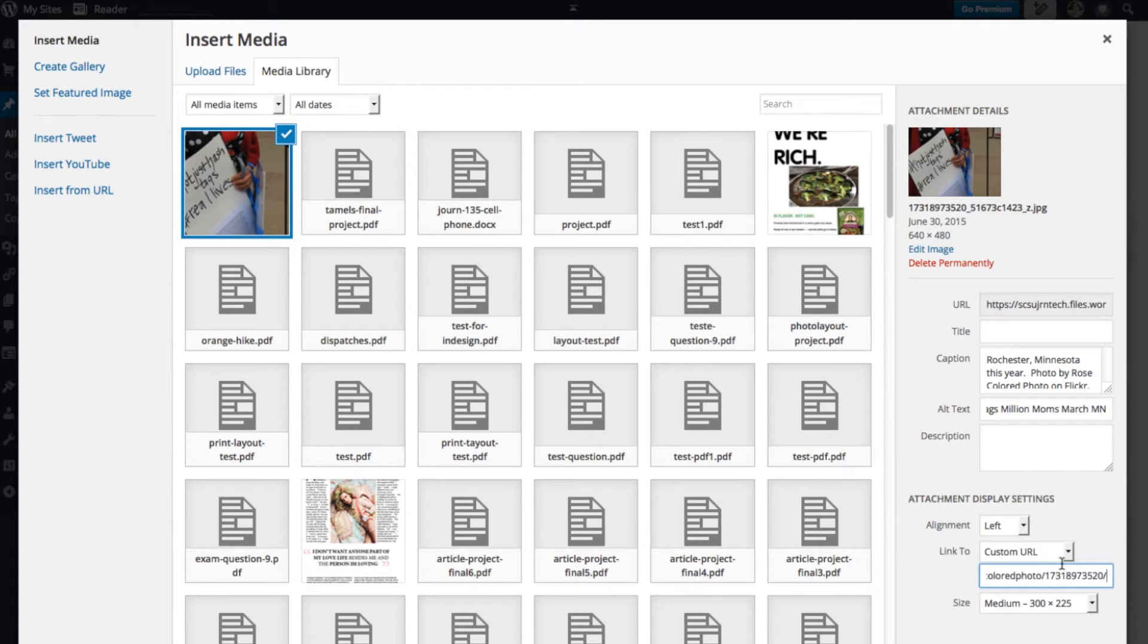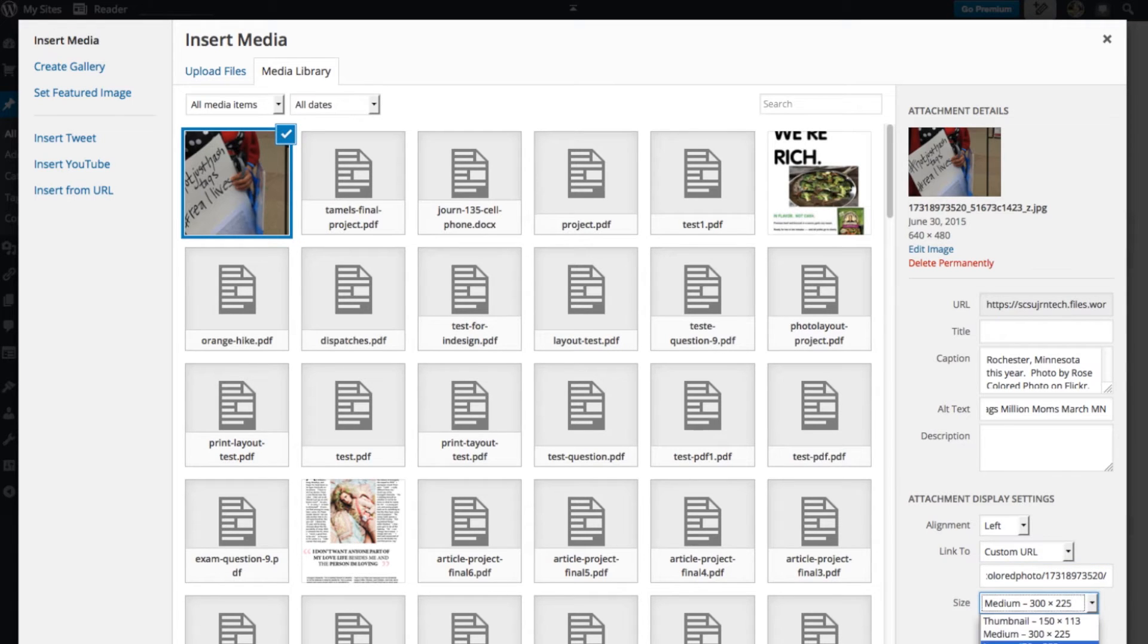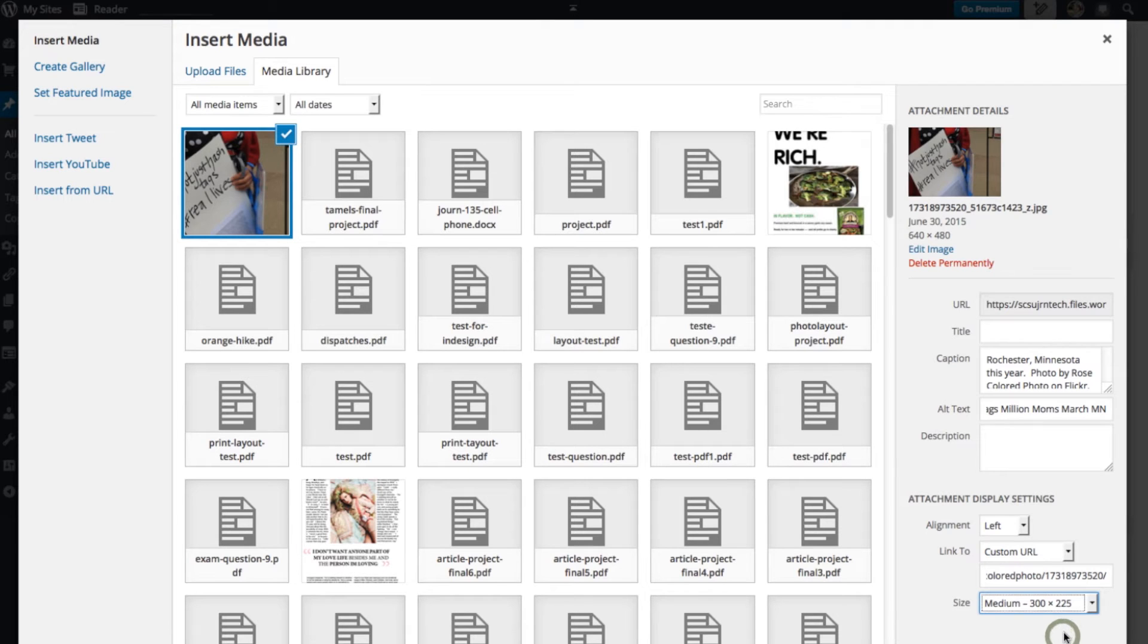You can also change the size. So you'll notice this is a 640 pixel wide photo that I saved and uploaded. But my blog post is not that wide, so I want to make it a little bit smaller. You don't want to upload anything that's too big because it takes up a lot of space that you don't necessarily need.